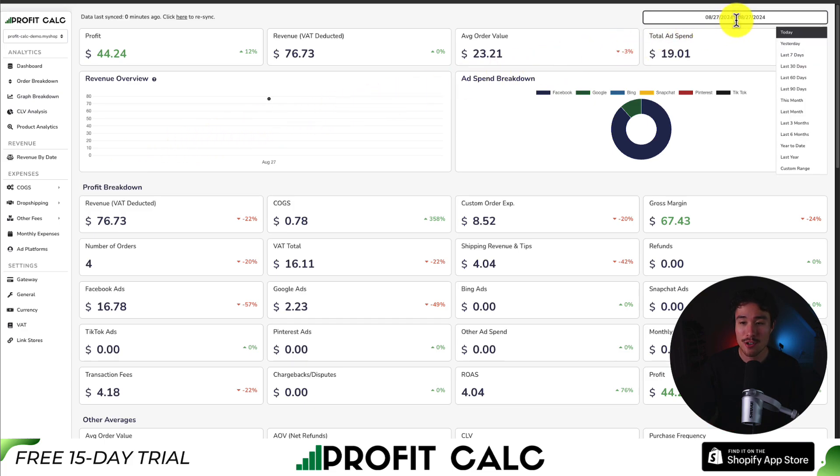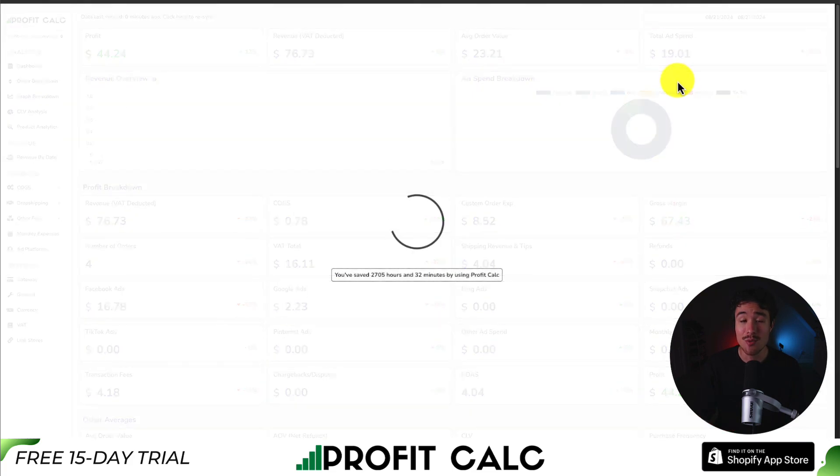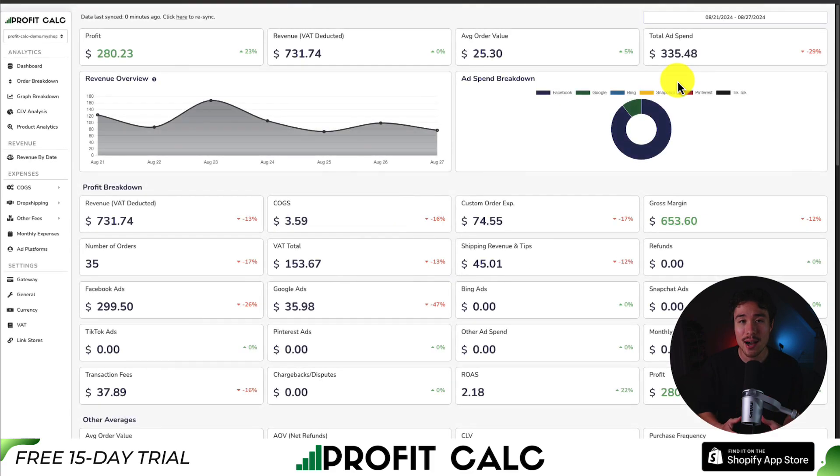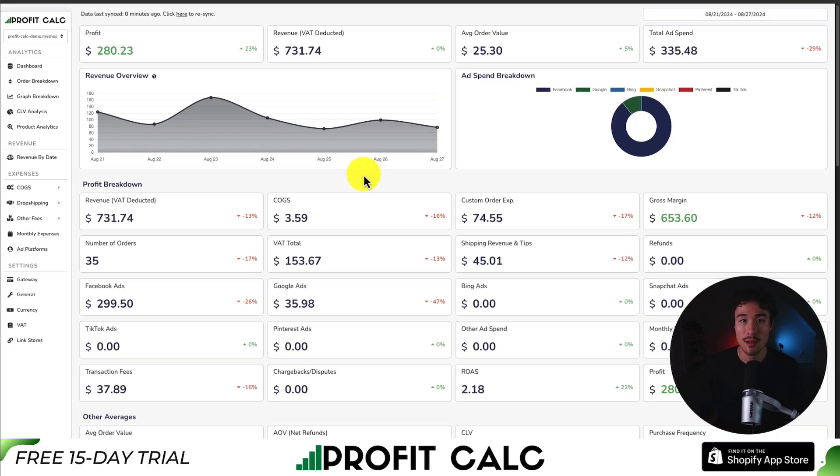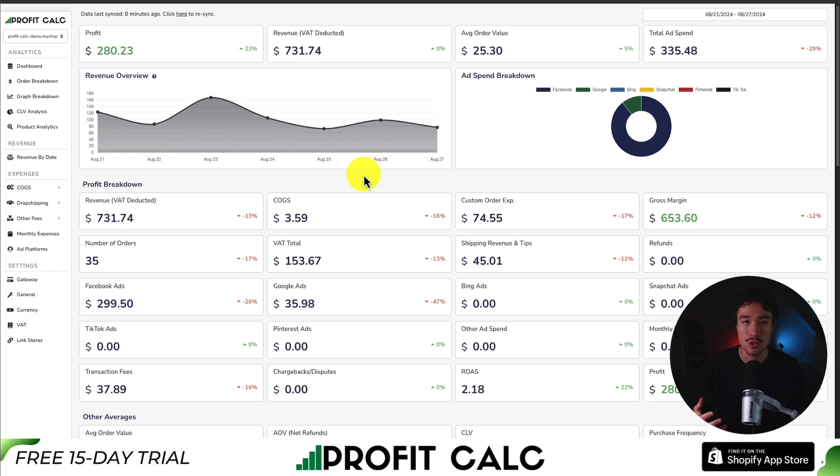On setup, all you have to do is select the date range you're looking for to get real-time calculations, including all your ad spend from Facebook, Google, Snapchat, Bing, Pinterest, and TikTok, as well as many dropshipping cost of goods sold integrations.